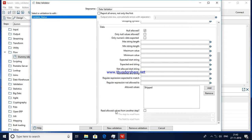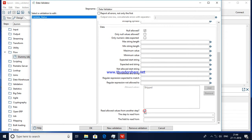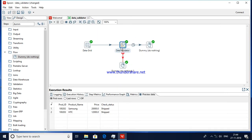You also have another option: rather than manually defining allowed values one by one — which is fine for 10 values but not for 100 or 200 — you can read them from another step. If you check this option, the manual input gets disabled and you can select 'Steps to read from' and 'Field to read from'. You can connect one more step to the Data Validator step and it will be able to read the allowed values from that other step.